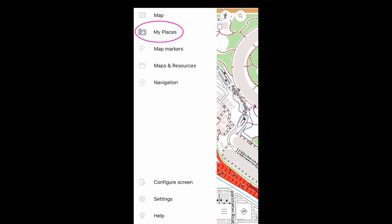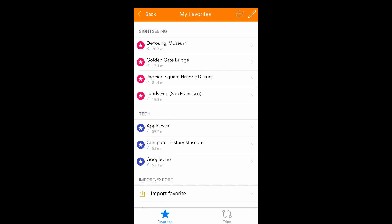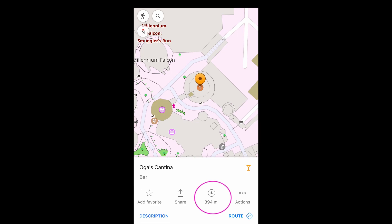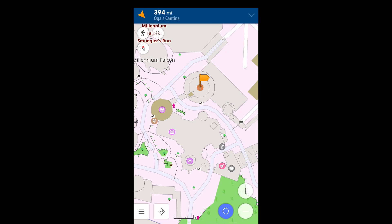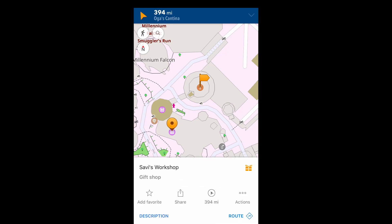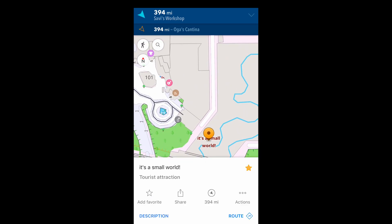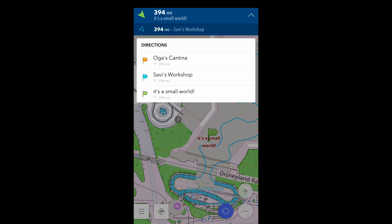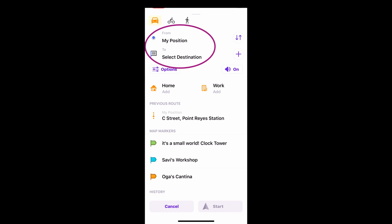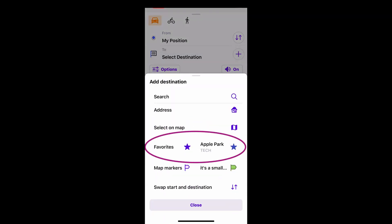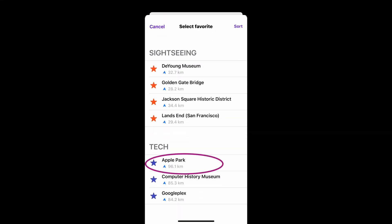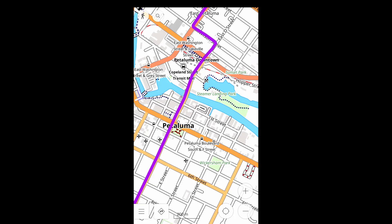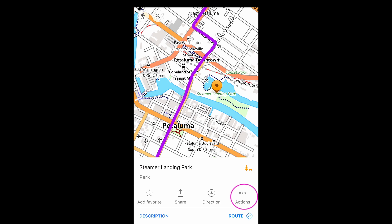Favorites are listed here. You can also create a map marker, which is quicker to do but less organized. You can use both favorites and map markers as points of navigation. You can also create GPX waypoints, which are waypoints that are a part of the GPX file.